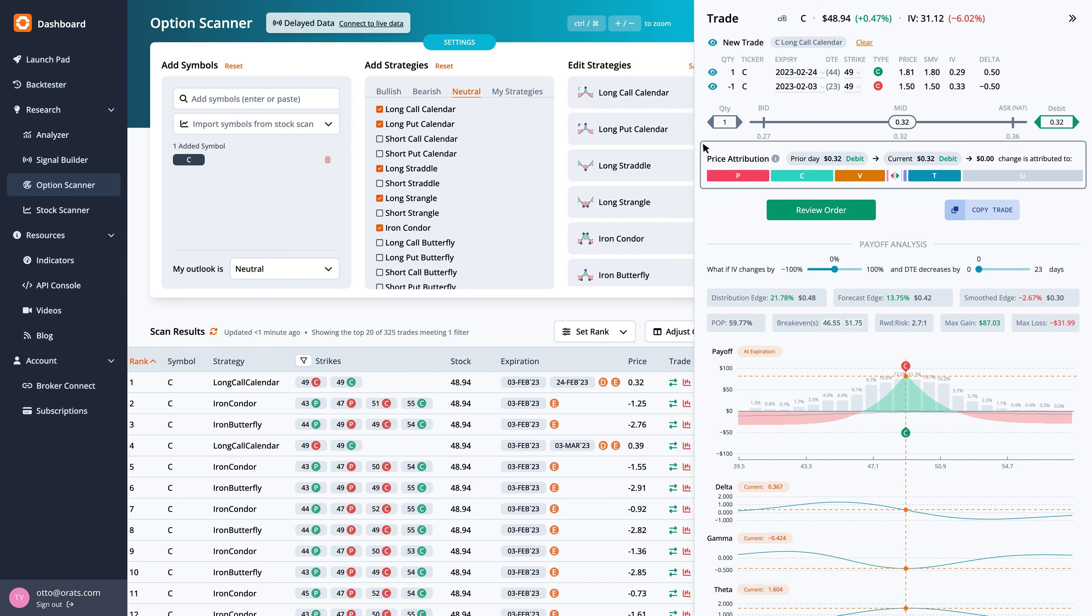You can also view the price attribution to see how much each of the individual Greeks and theoretical values contribute to the change in trade price from yesterday to today.